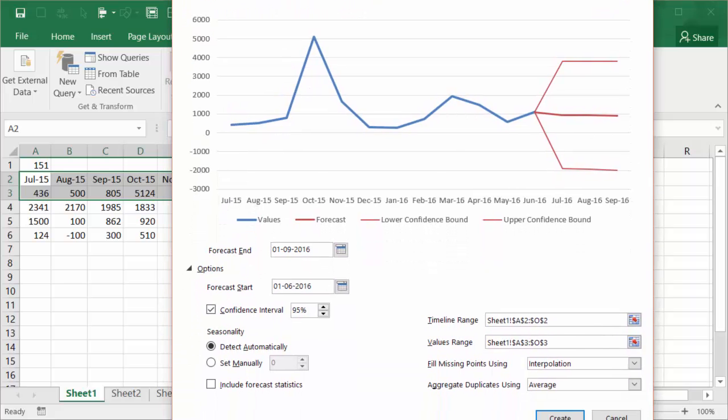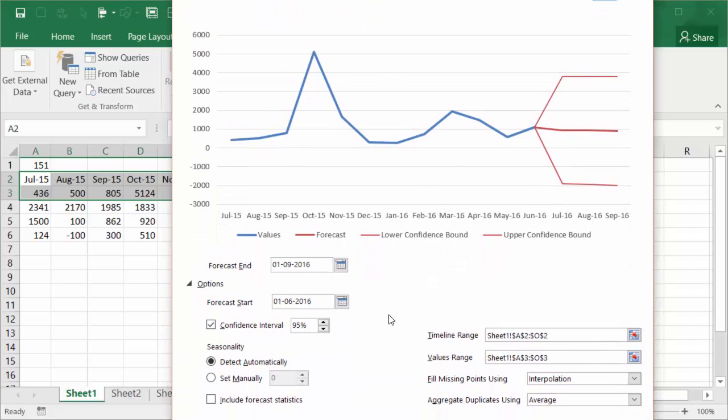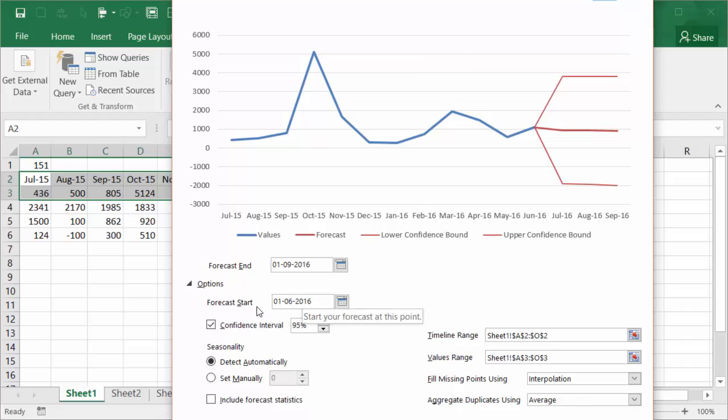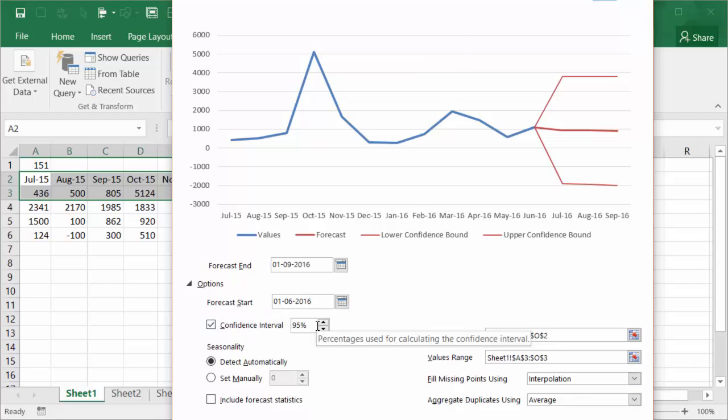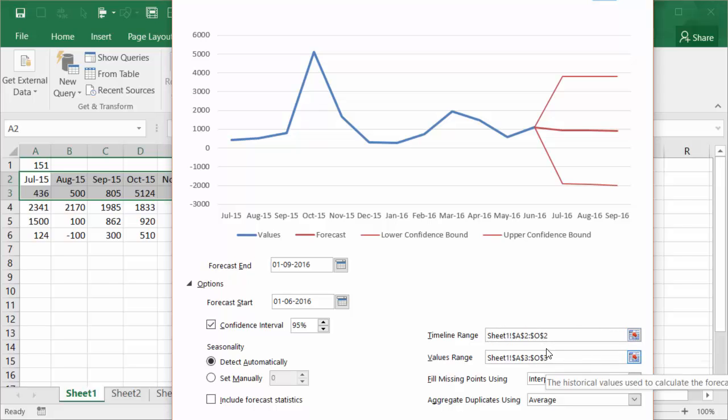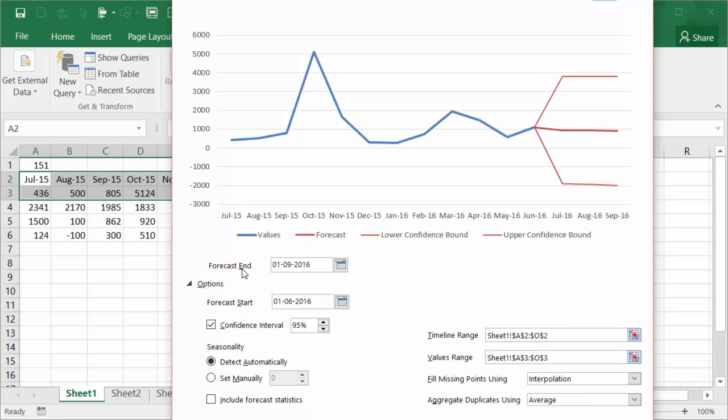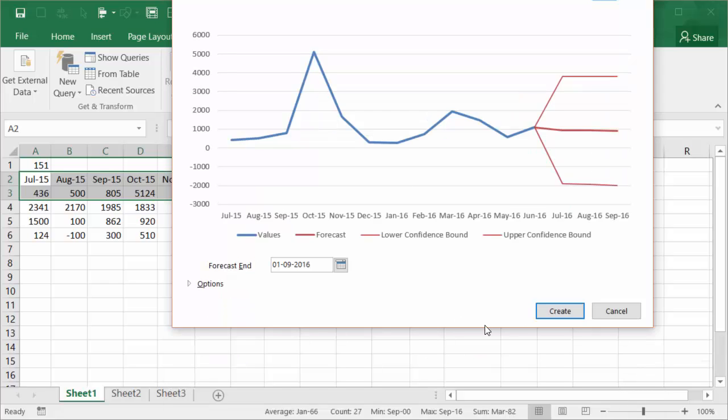You also have additional options page. I'll just move it out of the screen so you can see the options tab. And you can tell Excel some of the additional details when you want to start the forecast and what are the confidence intervals that you are looking for, some of the range parameters and stuff like that.